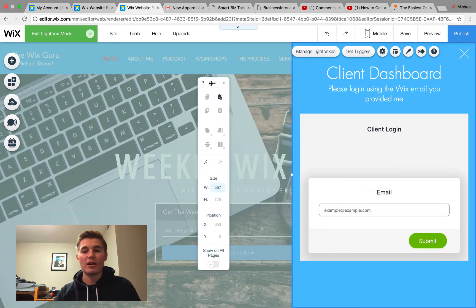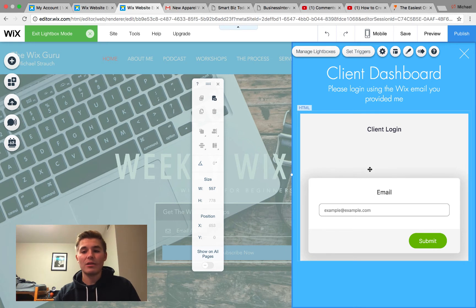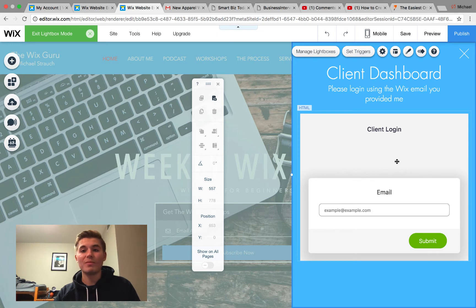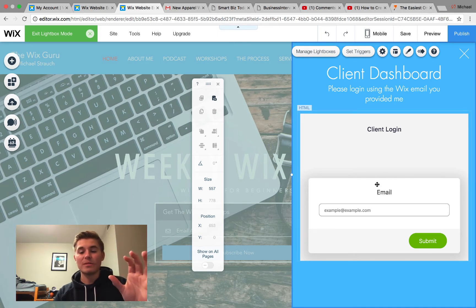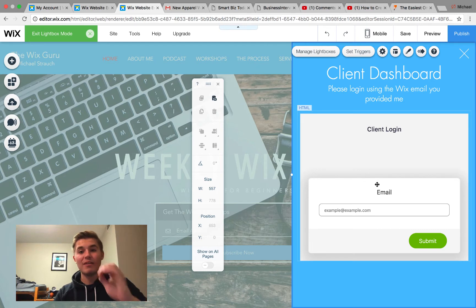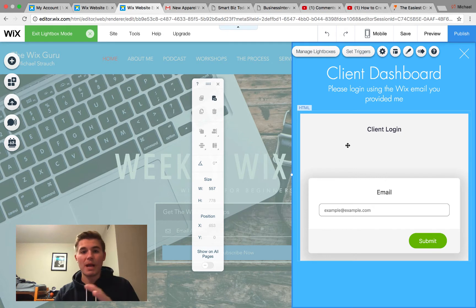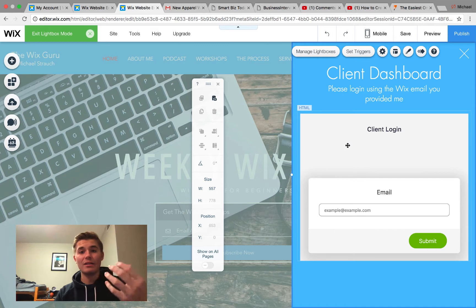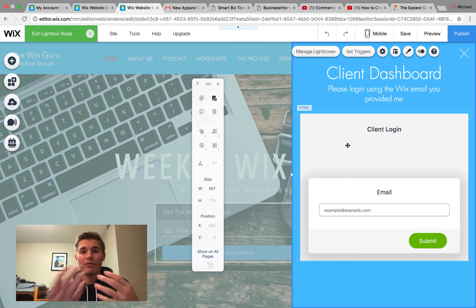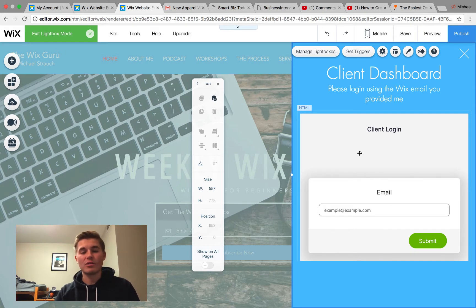This right here is using JotForm, so we are actually using JotForm to make this all possible. What happens is the client puts in their email, and then the logic from JotForm matches the conditions. If the conditions meet that value of email, they will be sent to their client dashboard page where I would recommend putting a password on it so they have to enter a personalized password. Once that happens, they can then log into their dashboard.